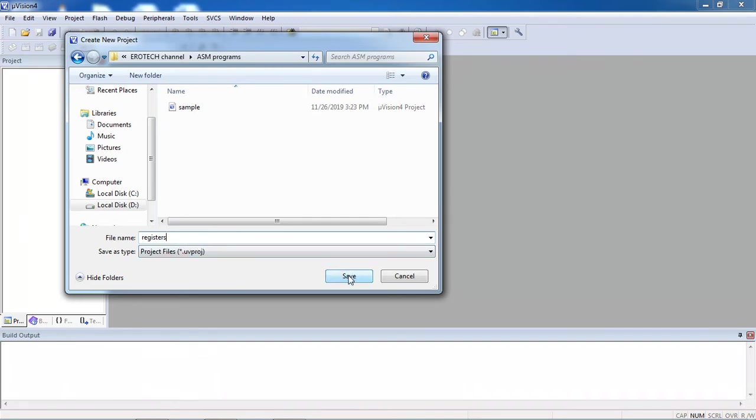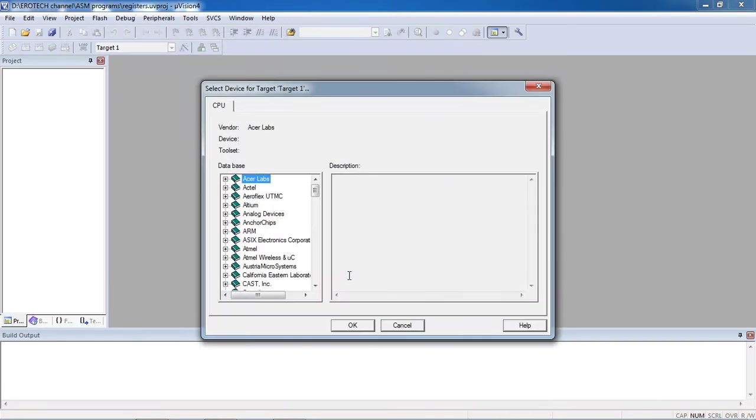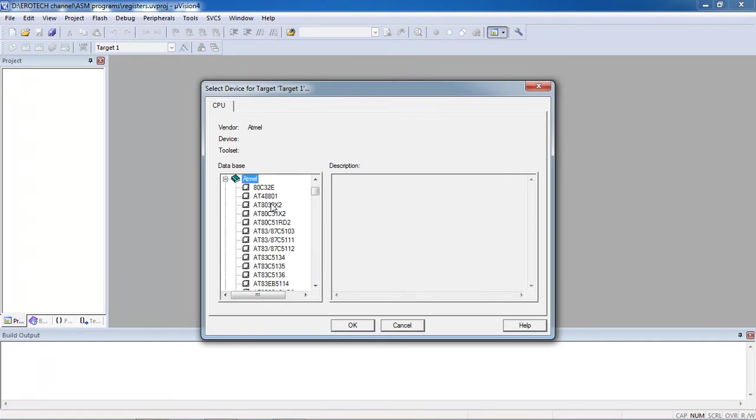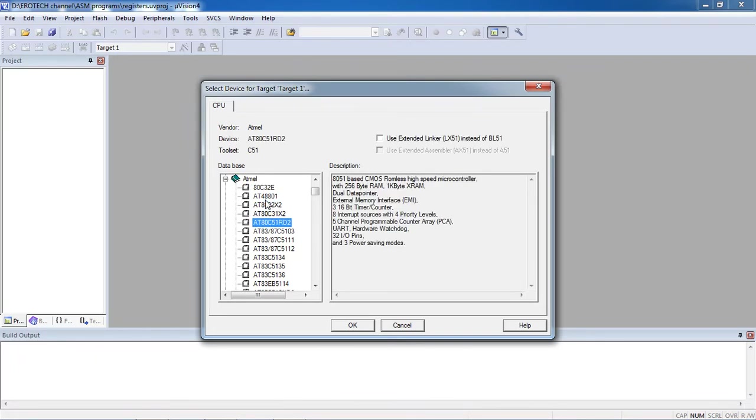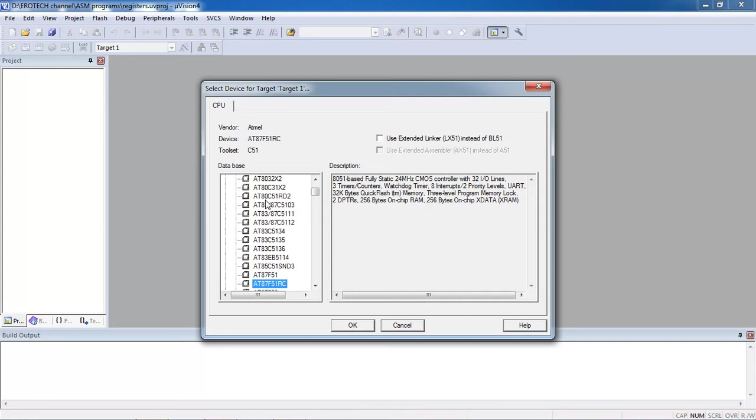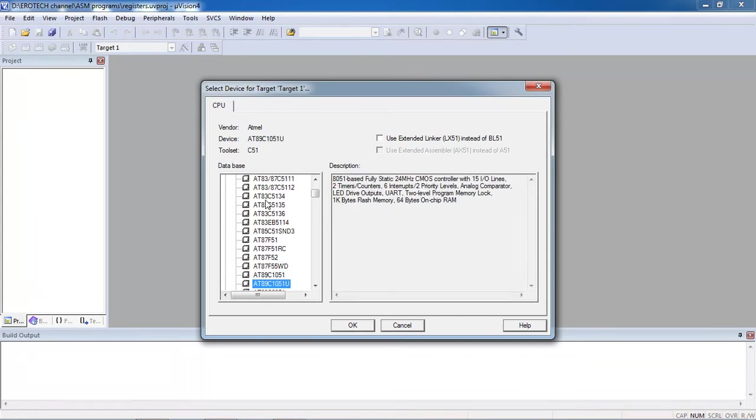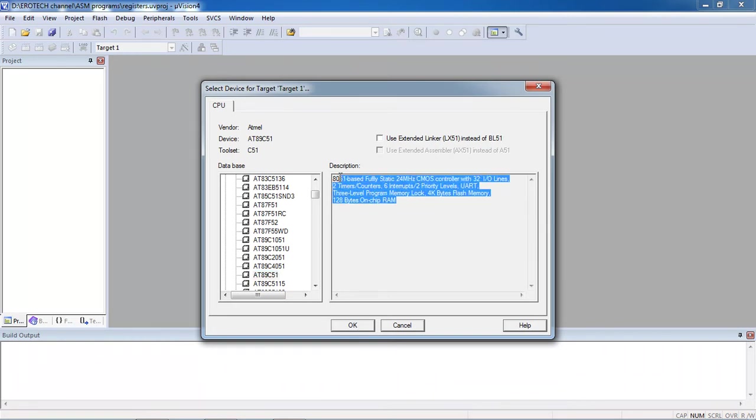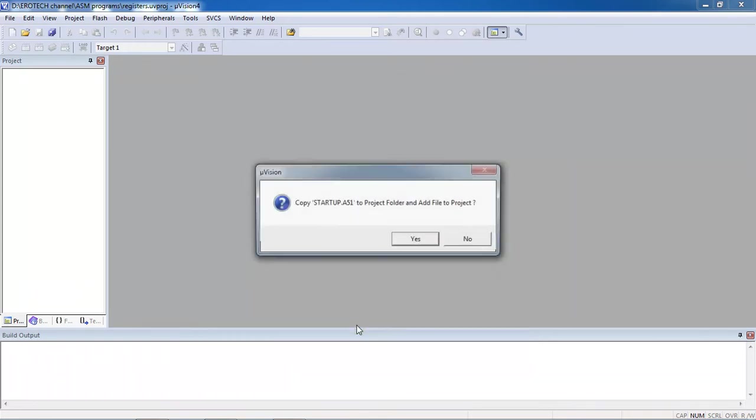Click on save. Now this is the window to choose the microcontroller from different manufacturers. Keil Microvision supports different manufacturers. From here, choose the company name as Atmel and click on plus mark. It will show the list of devices from this manufacturer. From this, I am going to choose a specific device which is 8089C51 and it will show all the internal features. Click OK.